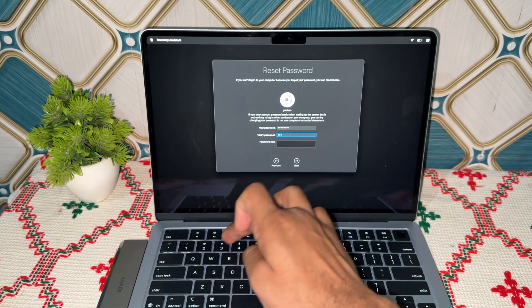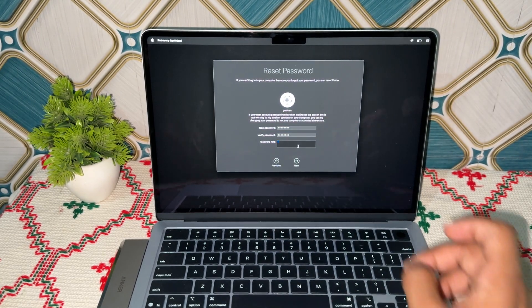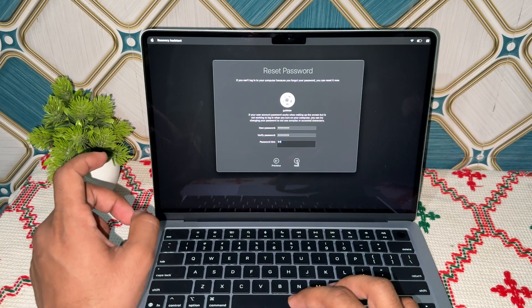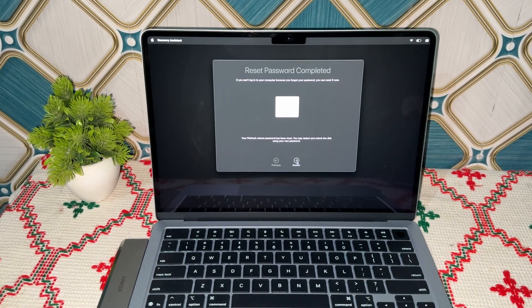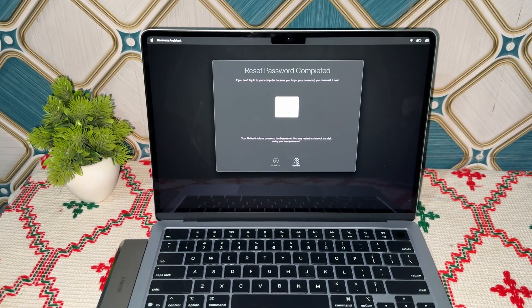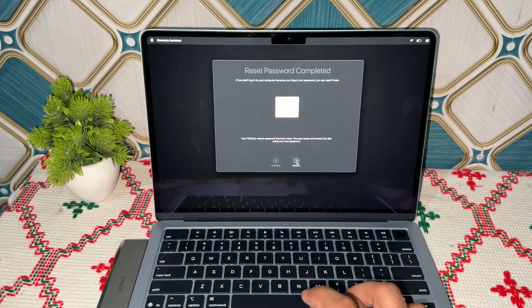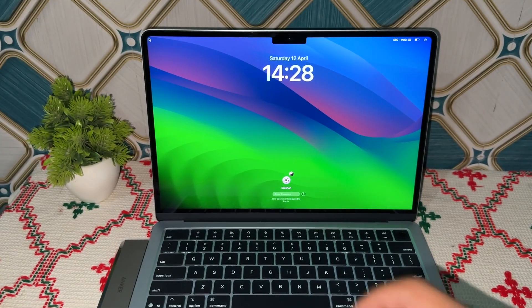Verify your password, and if you want, add a password hint — or you can leave it blank. Then click Next. Your password will be successfully reset. That's how easily you can reset the password of your MacBook Air M4.